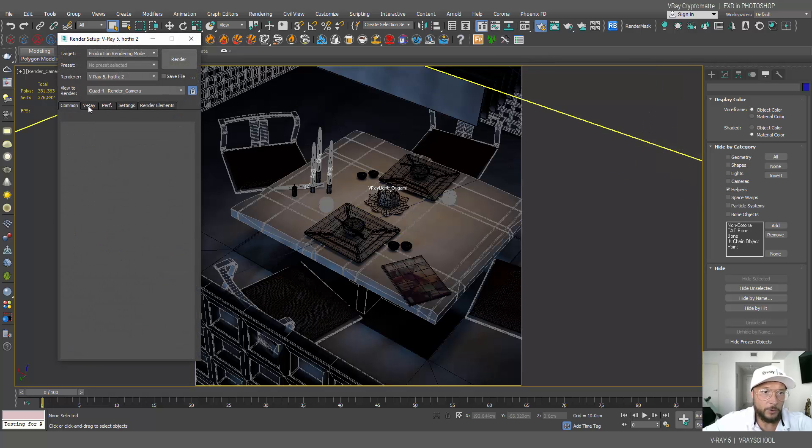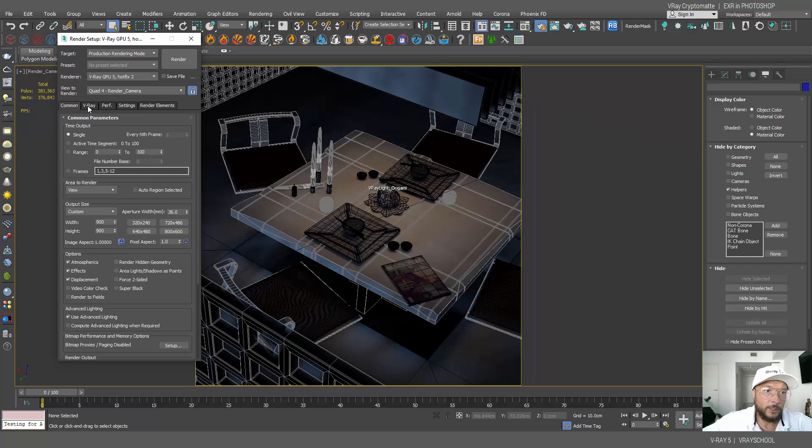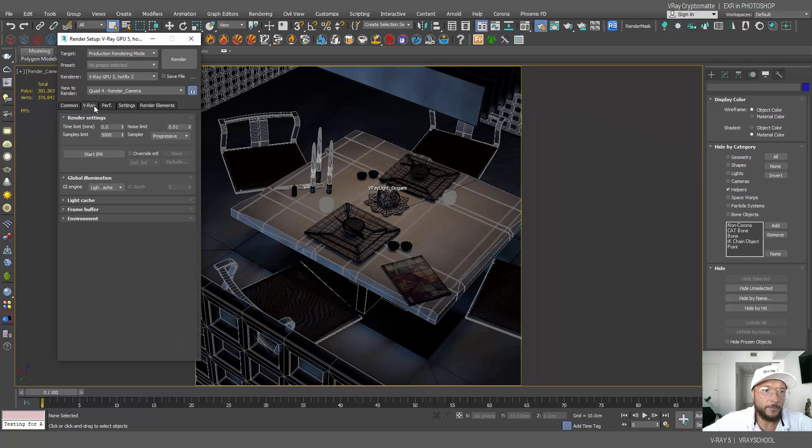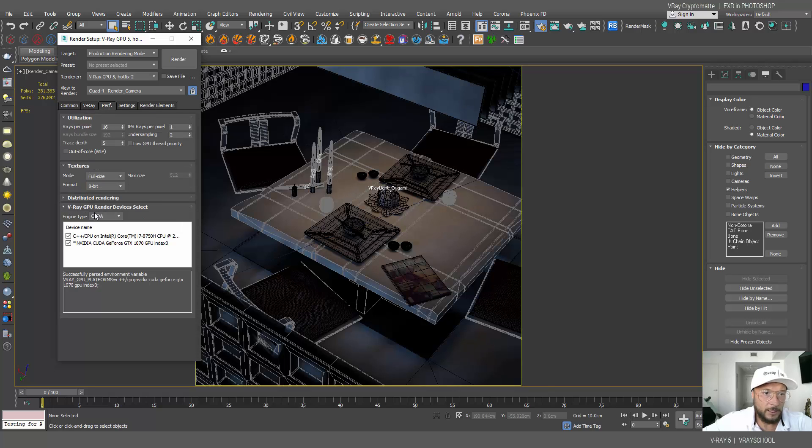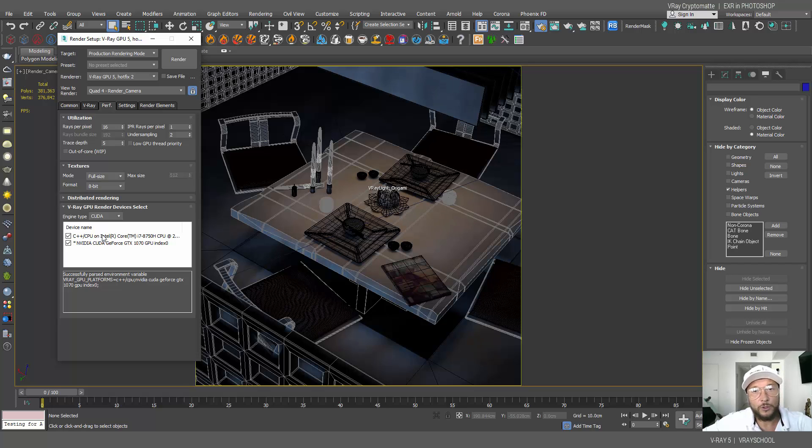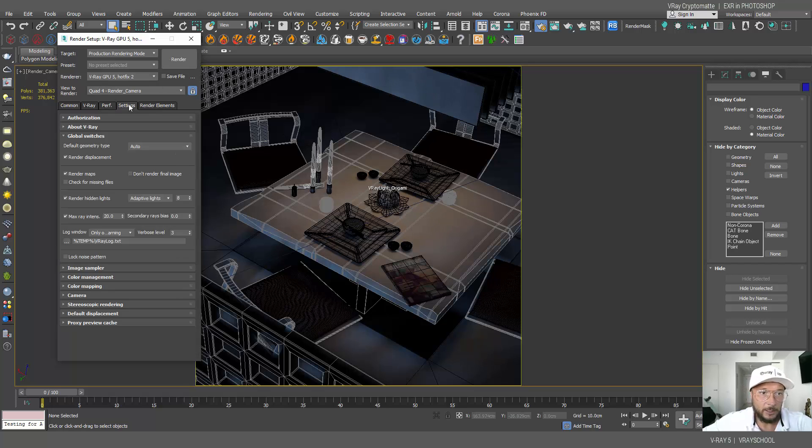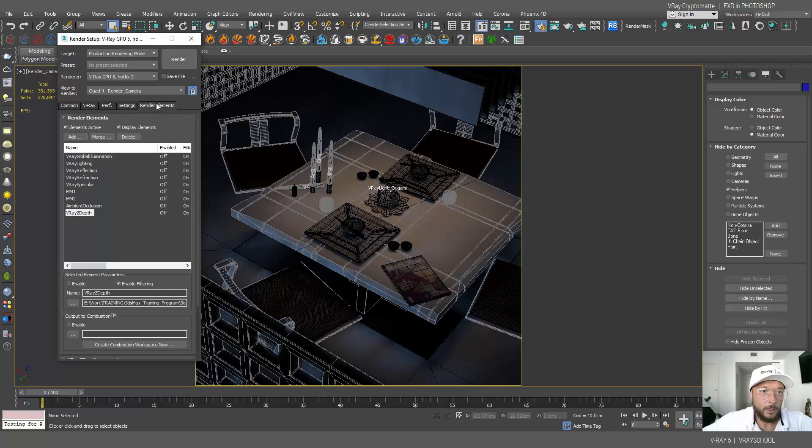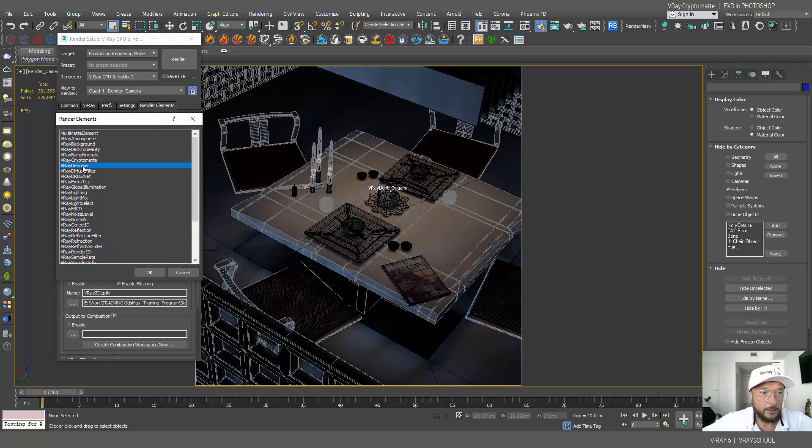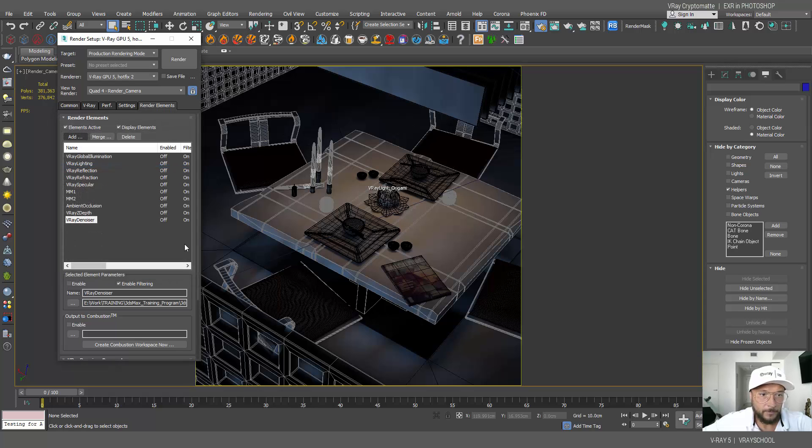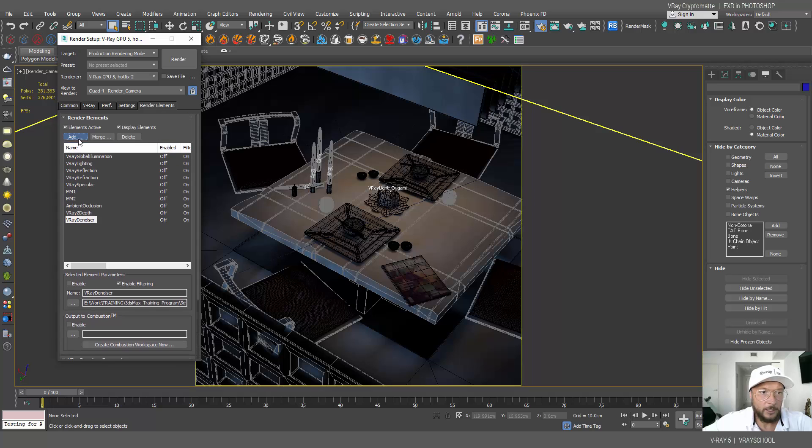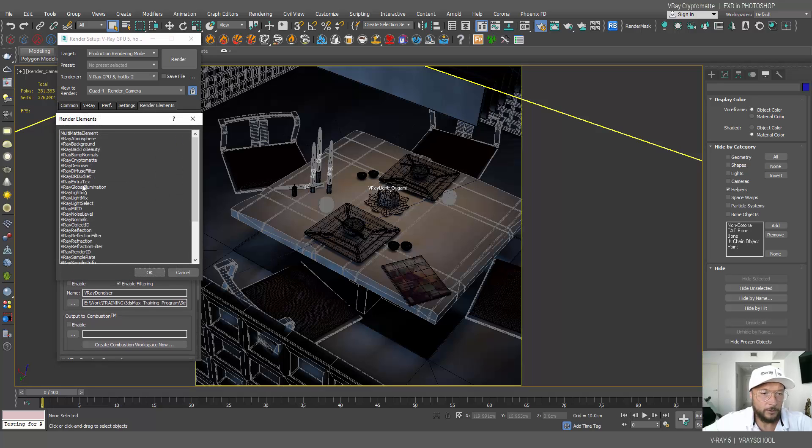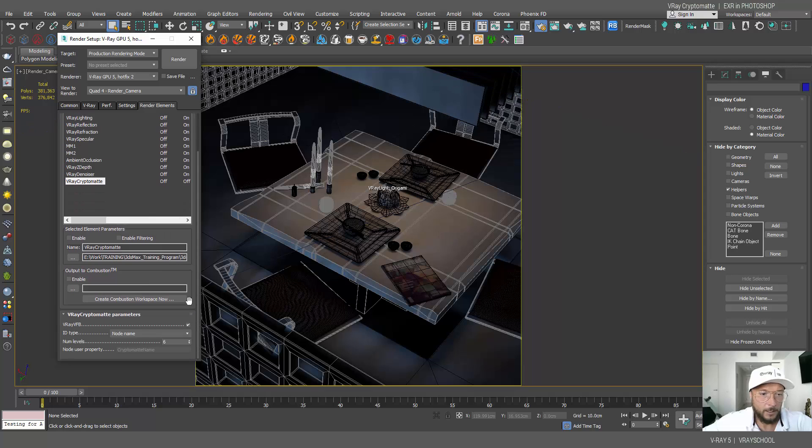First I'm gonna launch my render here and switch to GPU. We're gonna use GPU render with bucket mode, and in the performance tab we're gonna activate both Nvidia and CPU, so we're gonna use hybrid rendering in order to render this image.